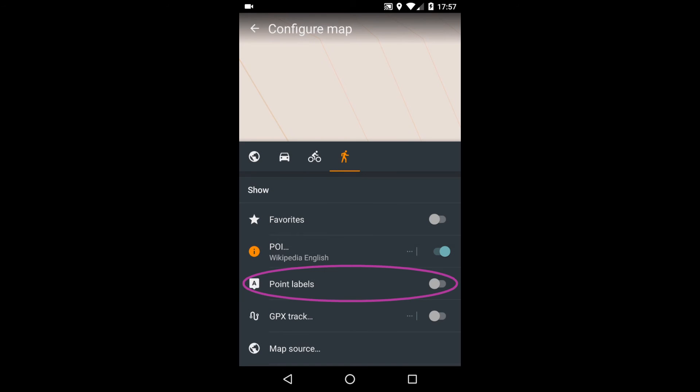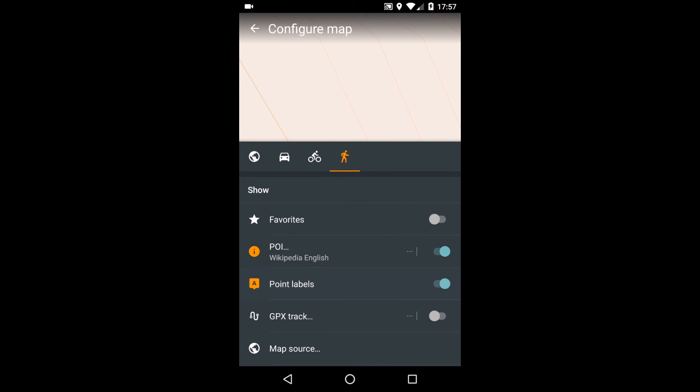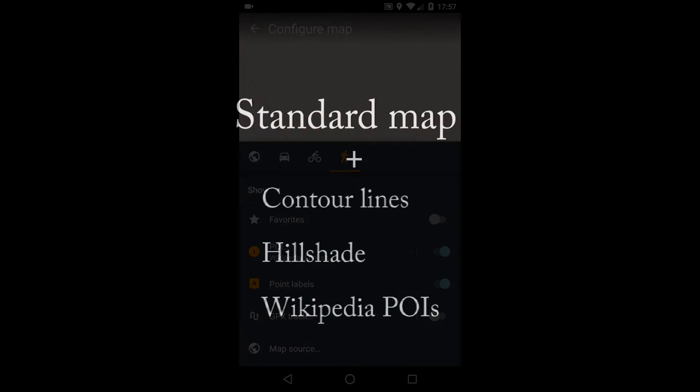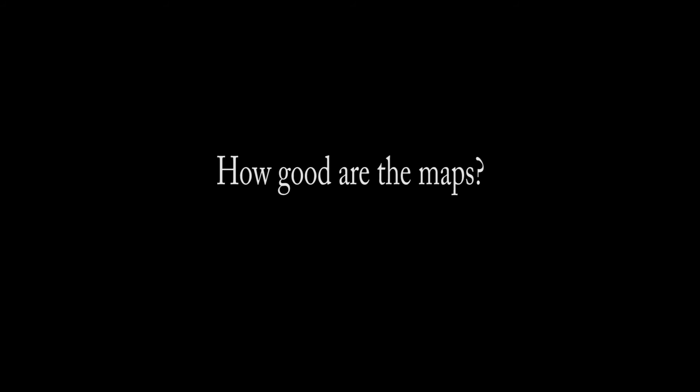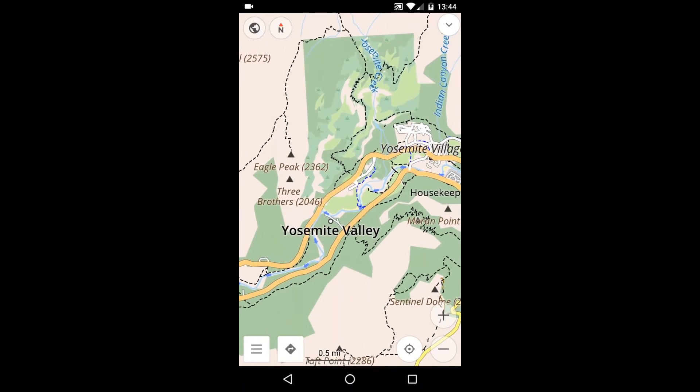You can also display each POI's label. We've now covered the four maps I've downloaded: the standard map, which is the main map, and three optional overlays — Contour Lines, Hill Shade, and Wikipedia points of interest. But how good are these maps? How complete are they? And how accurate? The answer is, it depends.